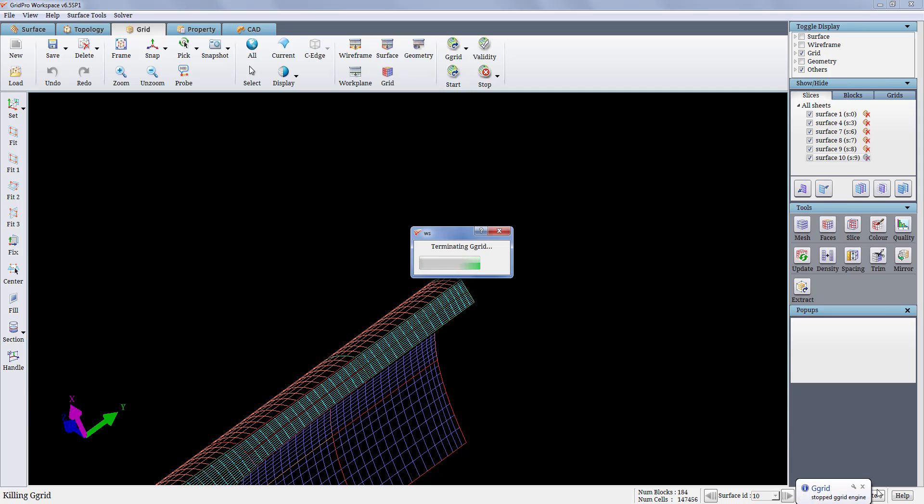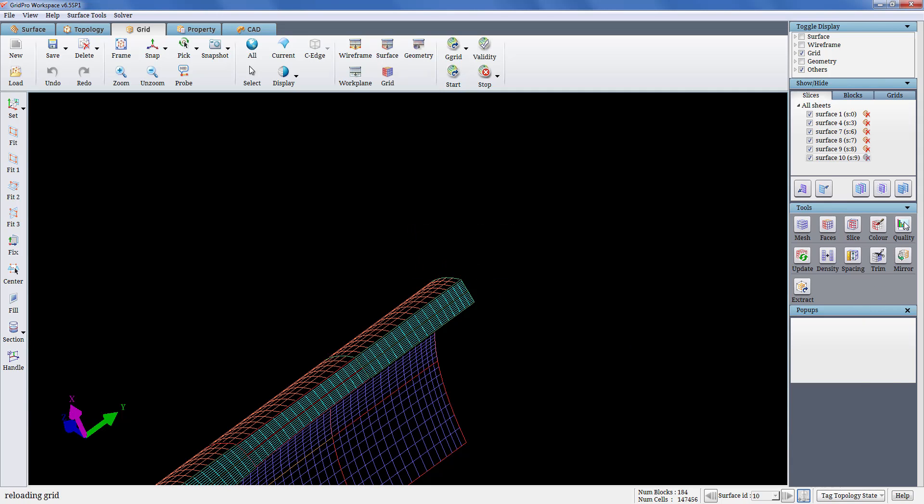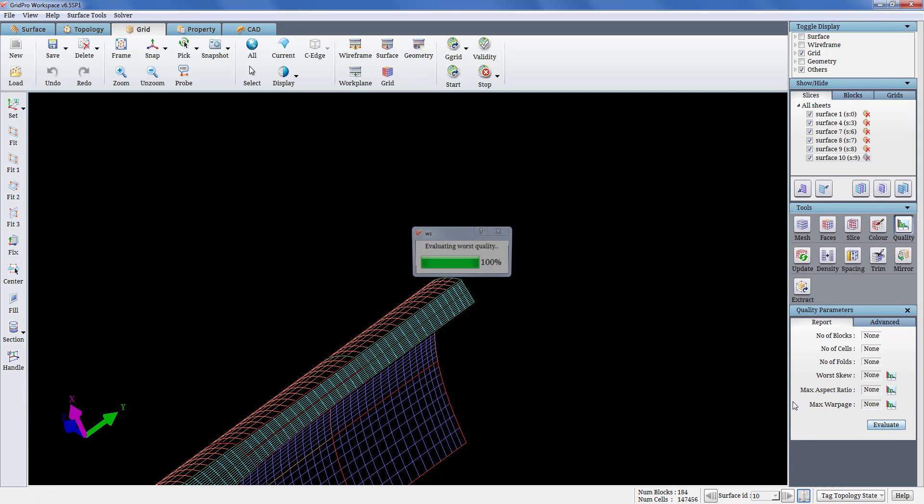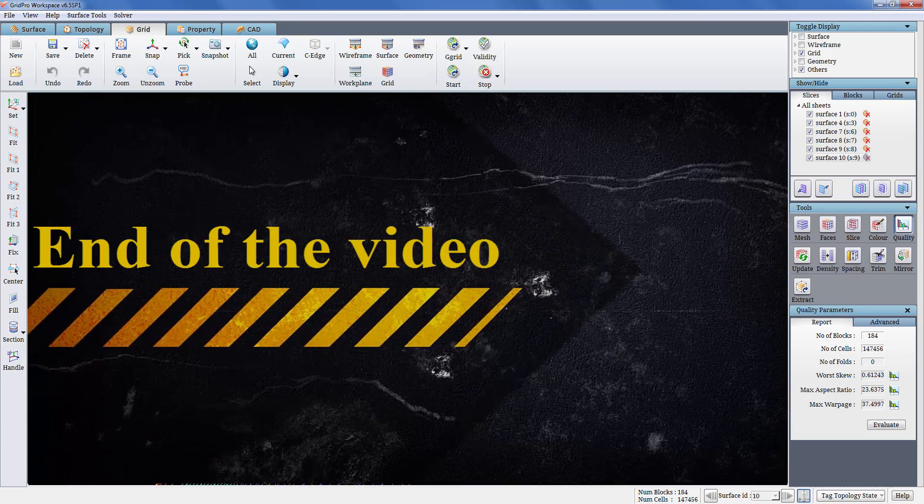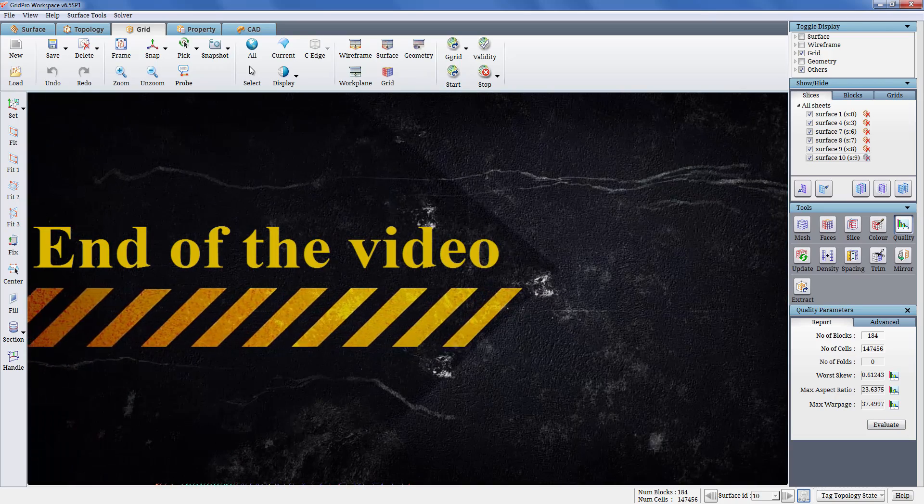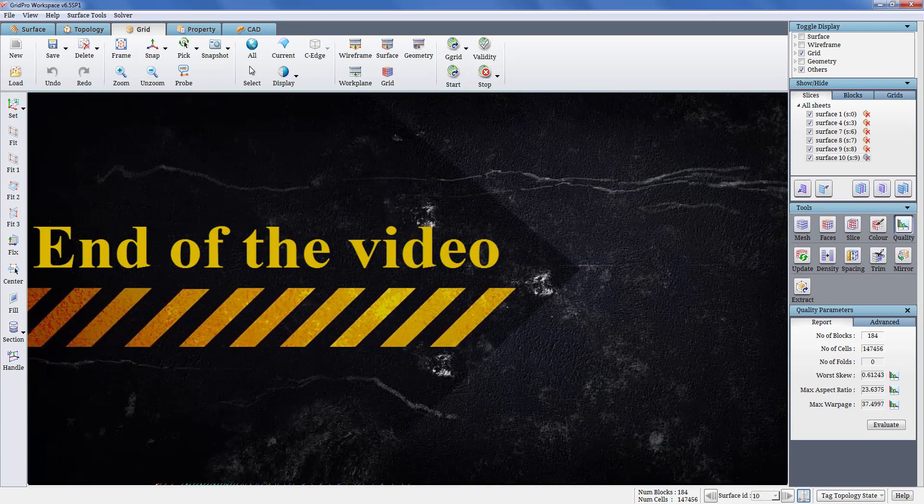Before we wind up, let's check the quality parameters also. See you in the next video.